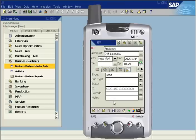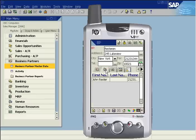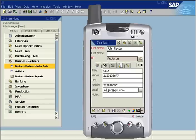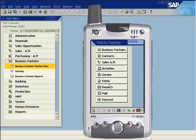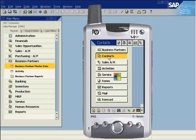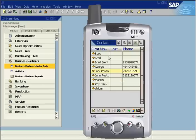The new contact is added to the contact tab on the business partner master data. Tap on the name to display the contact record. The contact is also added to the contact list.